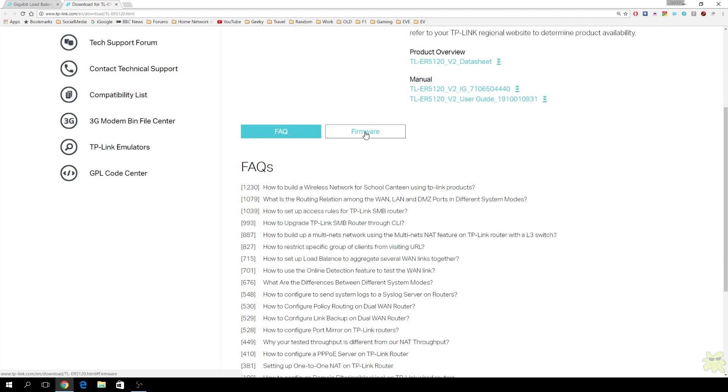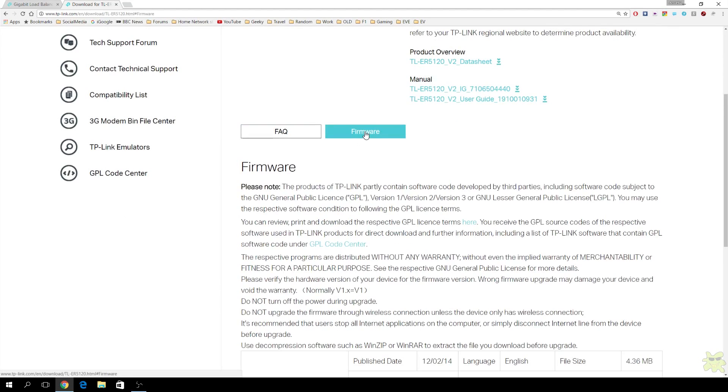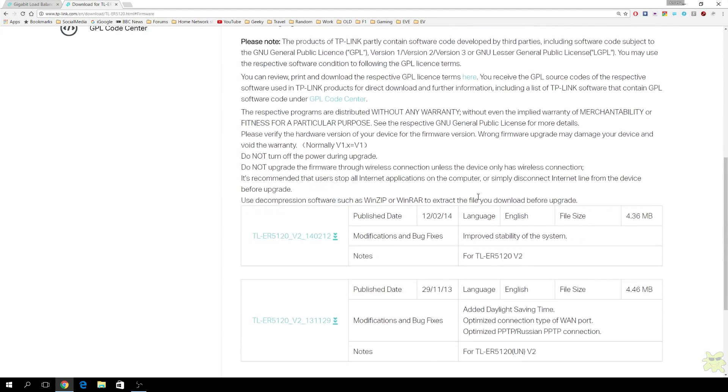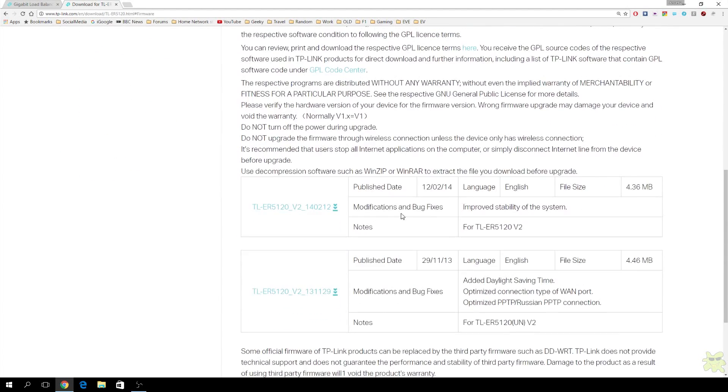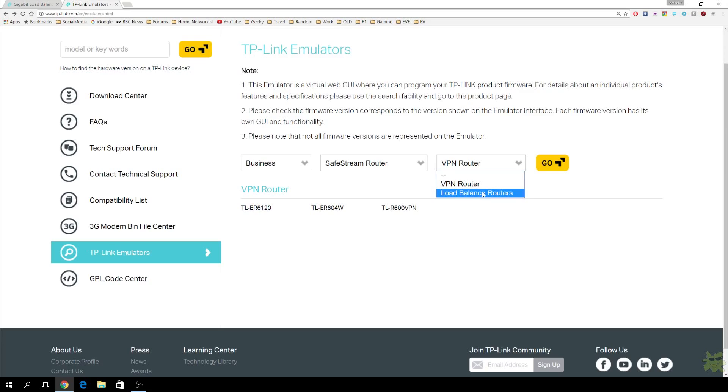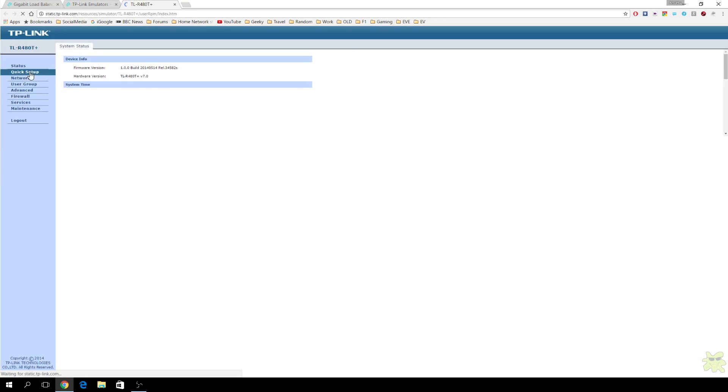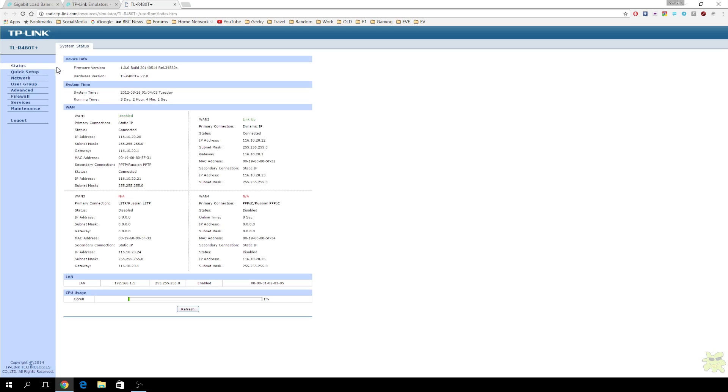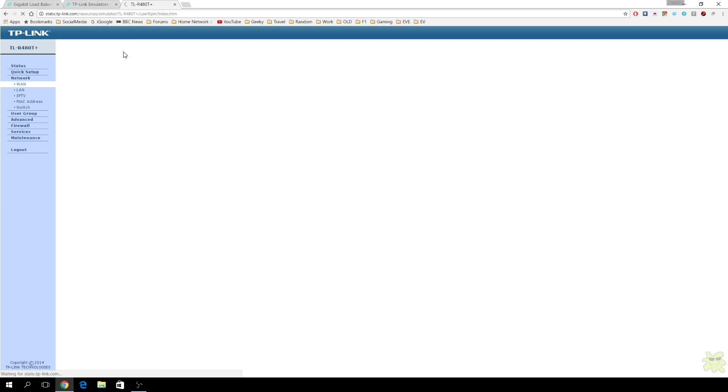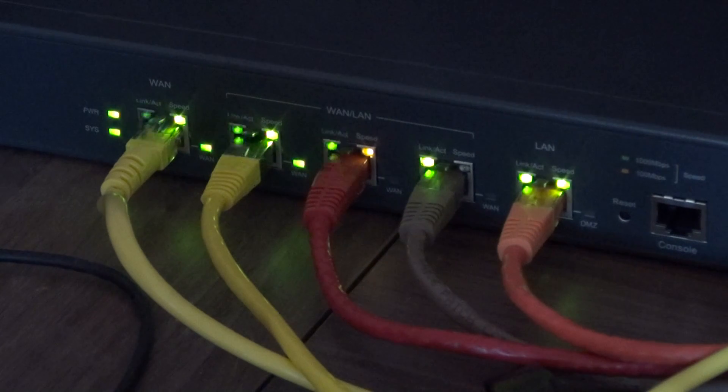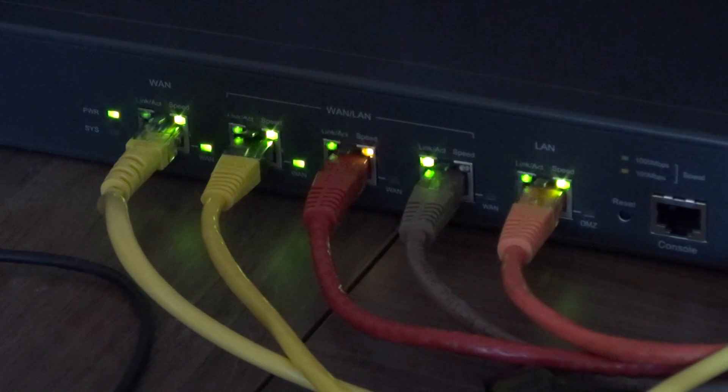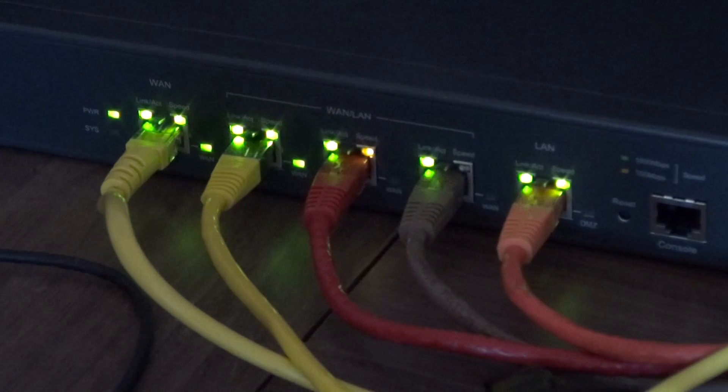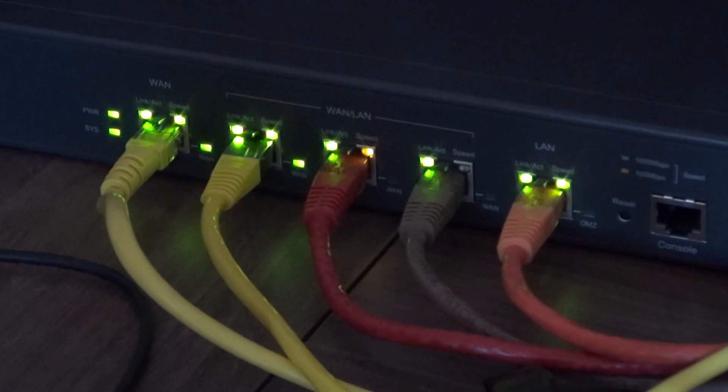And here you can see where to download the latest firmware. The latest firmware was actually done in 2014 on the website. But if you get in touch with support, they will send you a 2015 update. Also wanted to show people the fact that there are emulators on the TP-Link website. This is actually the emulator for another load balancing router they've got. And so if you want to go and have a play with the web UI, you can go and do that there.